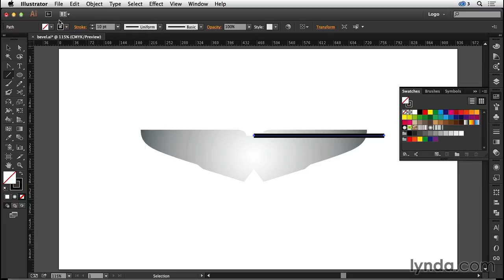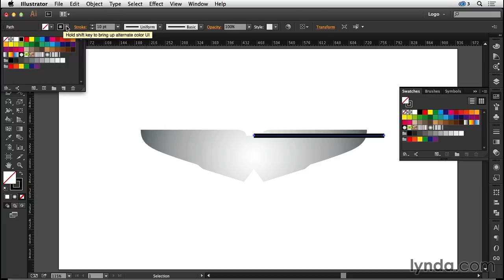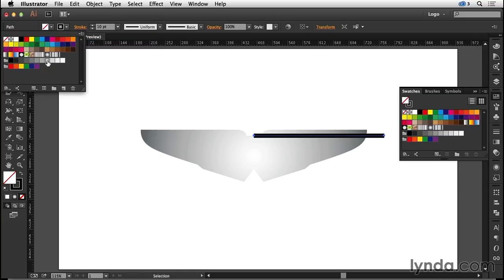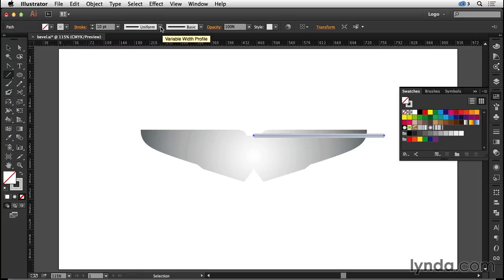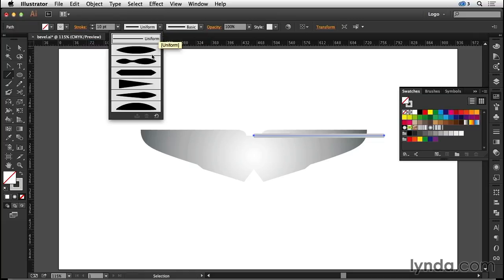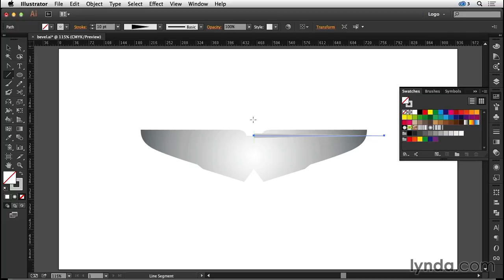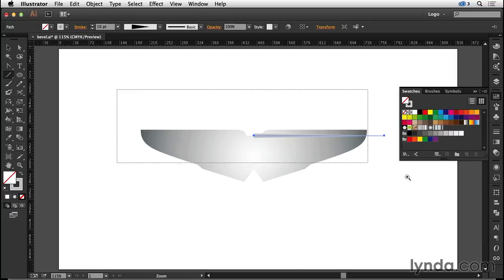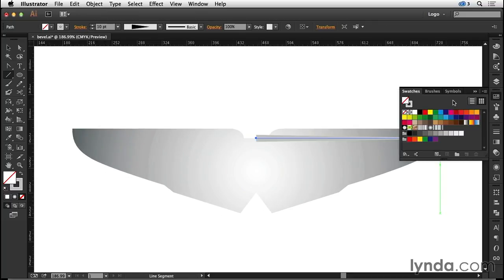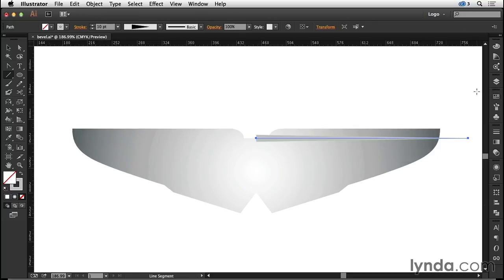I want the stroke color to be a 30% gray. I'm then going to apply a variable width profile to it, width profile number four. Let's zoom in on that and see what we have.